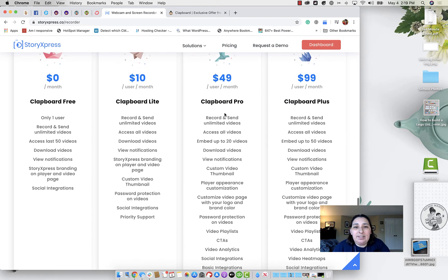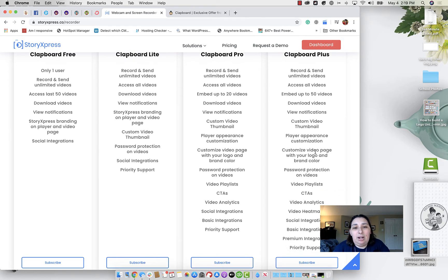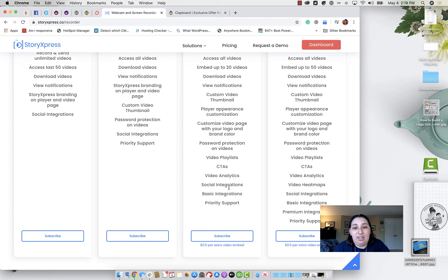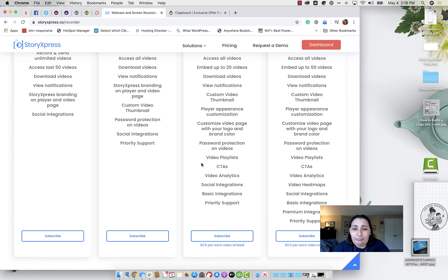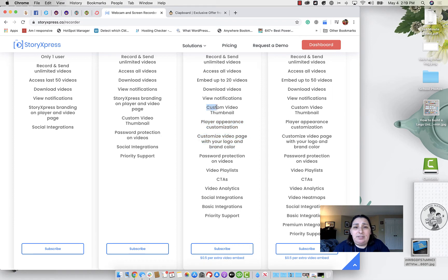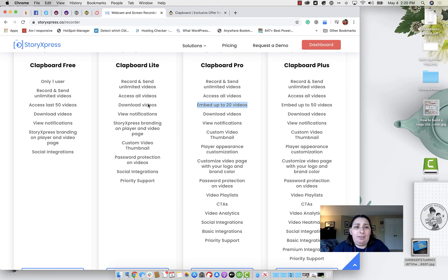Then as we jump up to the $49 per user per month, and the $99 per user per month, we get more of kind of the marketing features with call to actions and video analytics, more integrations. You also get things like video playlists. And you get to customize the user interface for your videos, you can embed. So these two options don't have embed options.